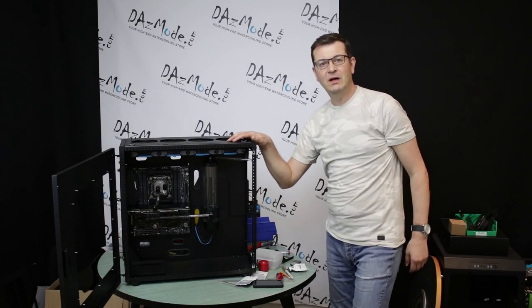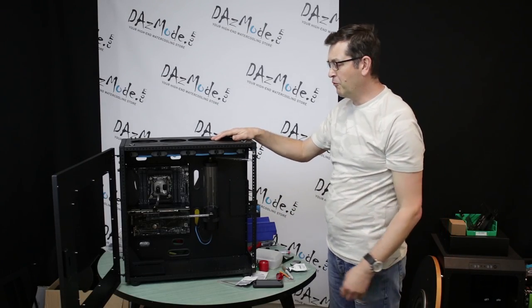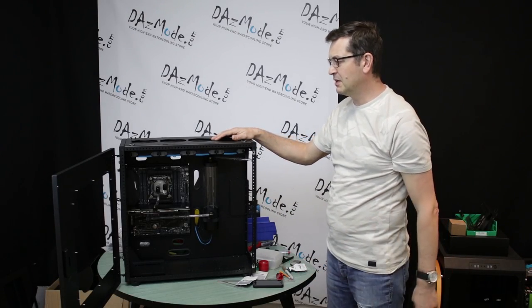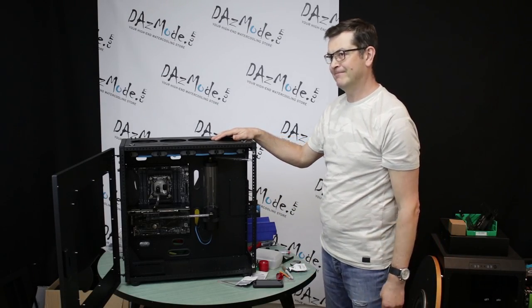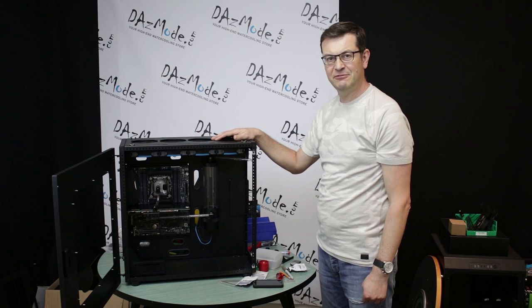Hello everybody, Dadis here. Welcome to episode 2 of customer build number, I think 5.